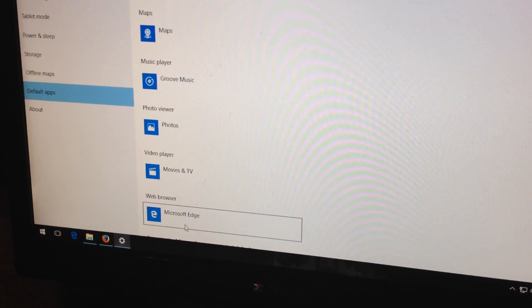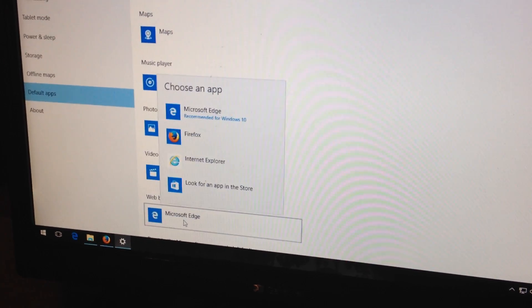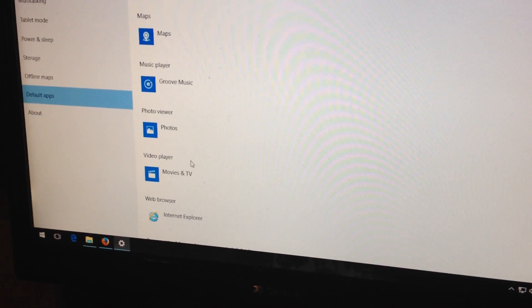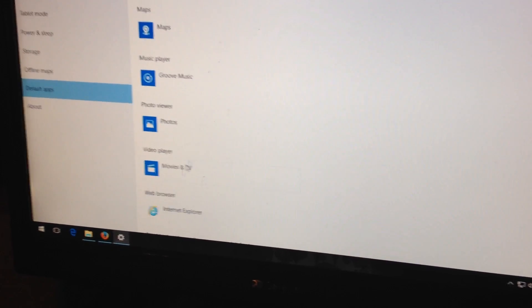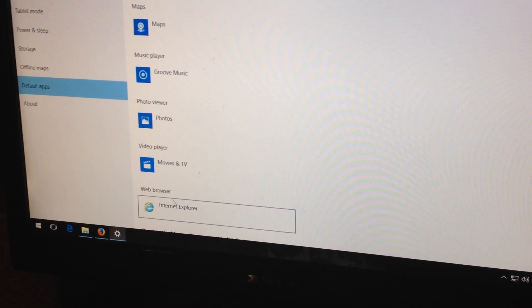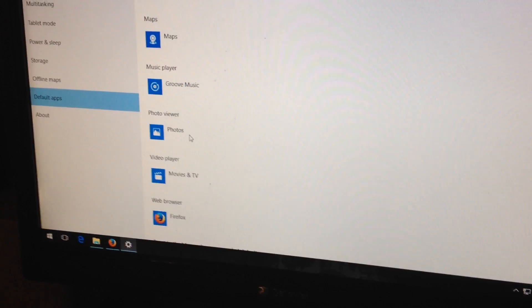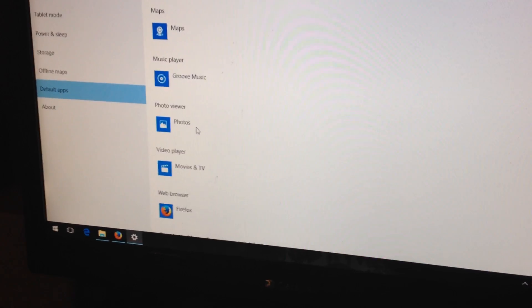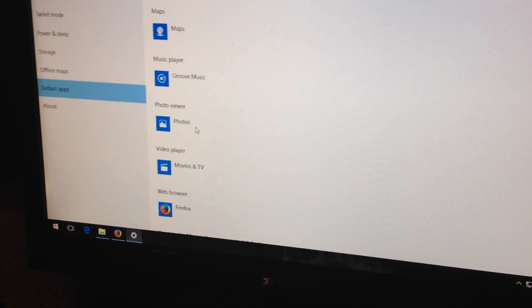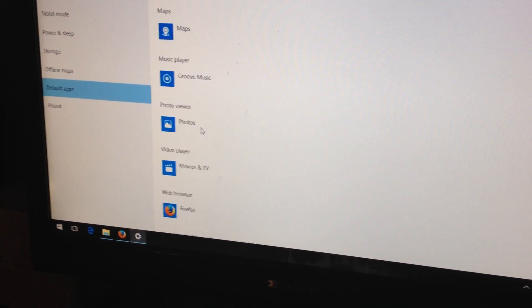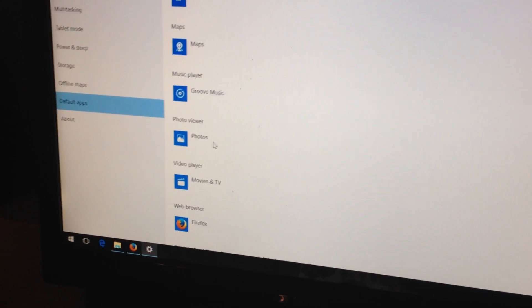The only way to get it to work is to select something like Internet Explorer, which it will let you do. Then you can come back and choose Firefox, and then it will let Firefox be the default browser. Huh.